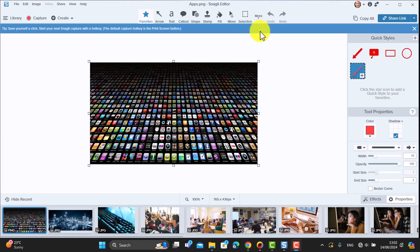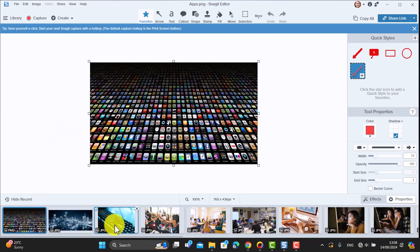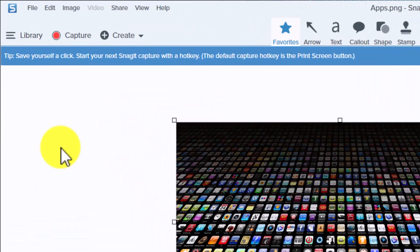I'm going to show you a method of making a video that allows you to select loads of pictures, turn them into a video, and then add your voice and even a webcam. It's very quick and Snagit facilitates this, and a lot of people don't realize you can do it. You can select any pictures from your tray.